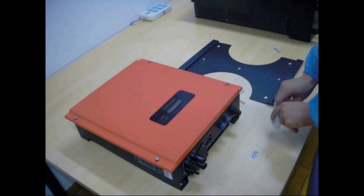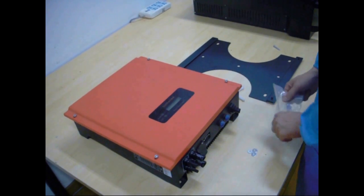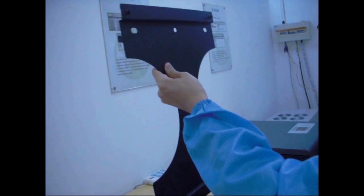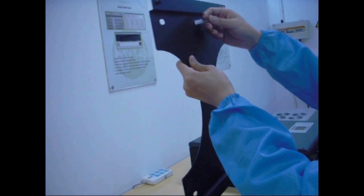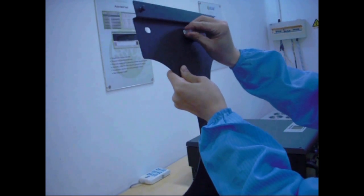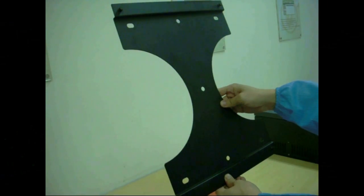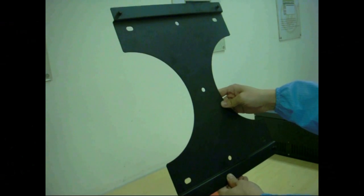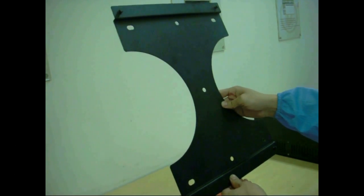First of all, let me introduce how to install inverters. This is the inverter's mounting plate, which is used to fix the inverter on the wall.